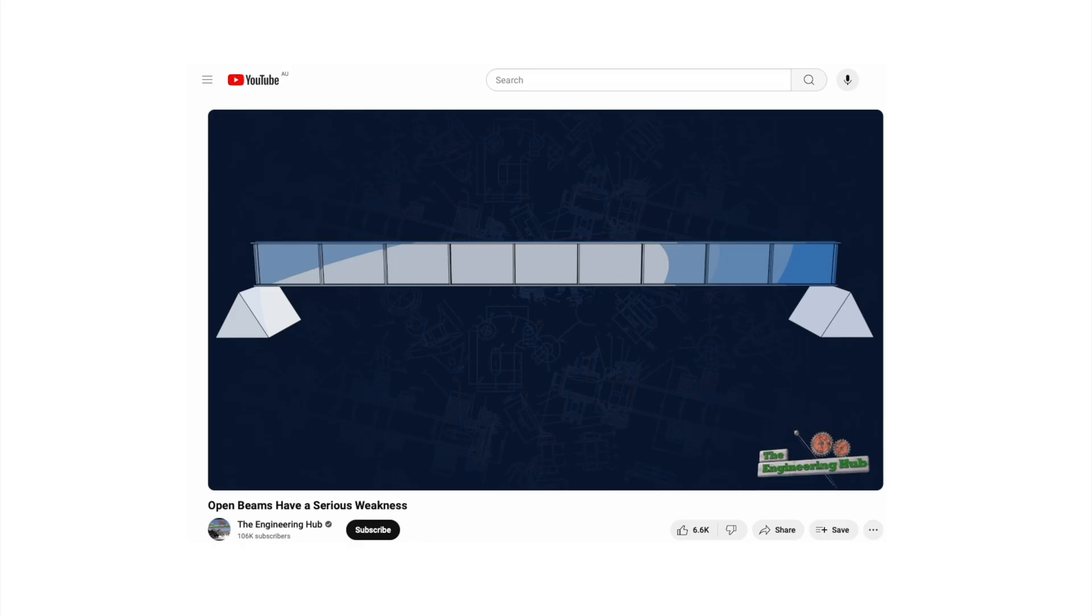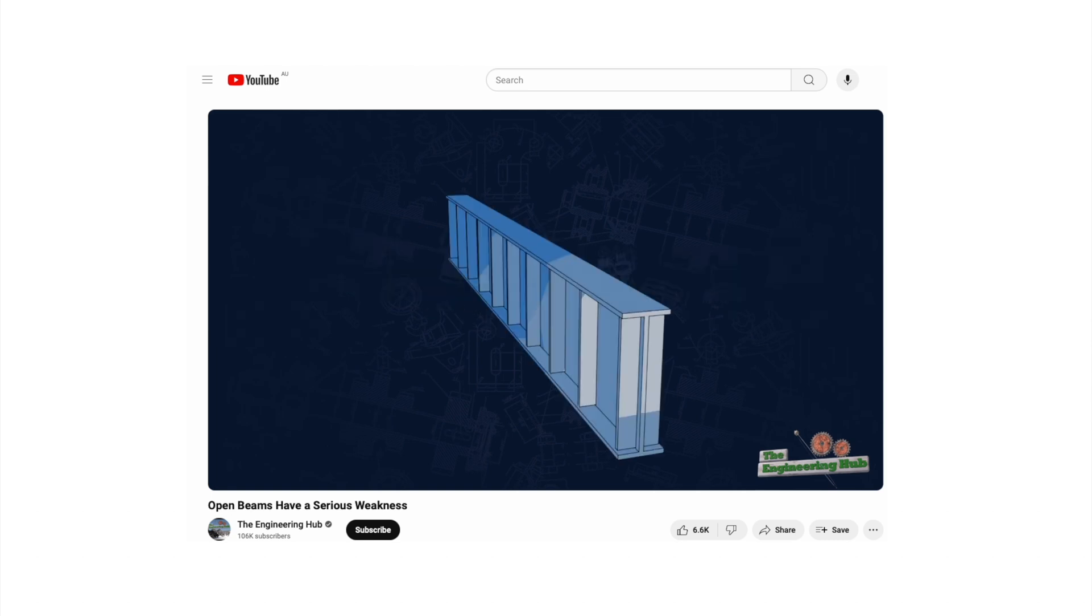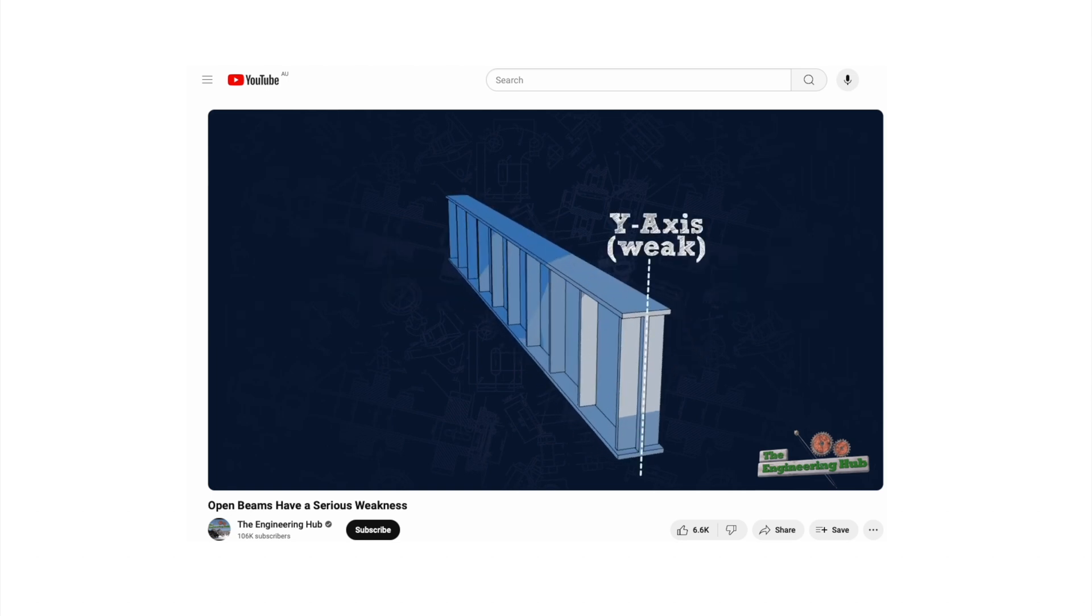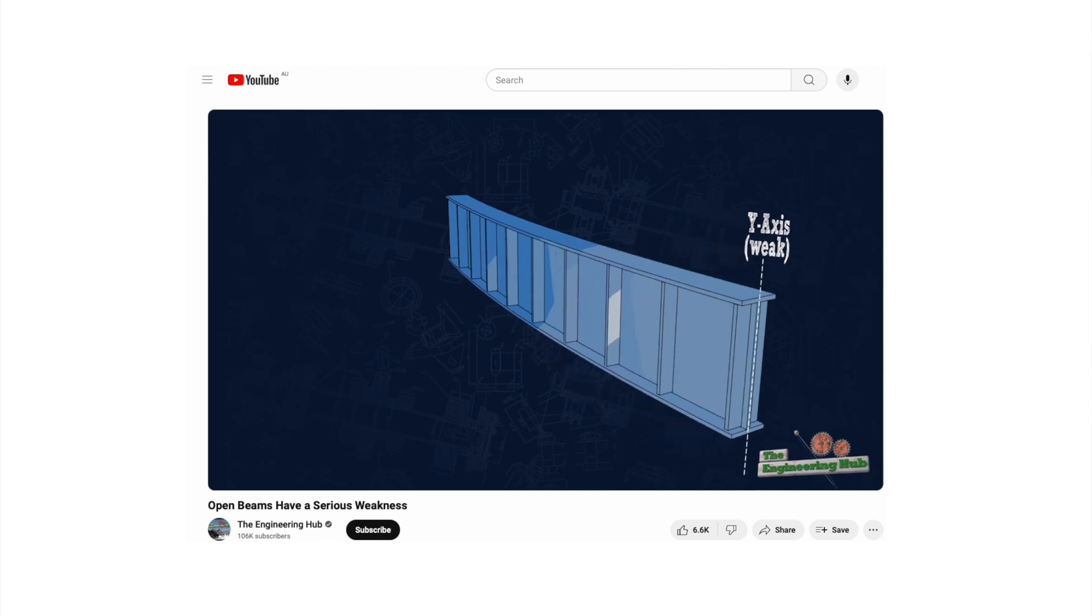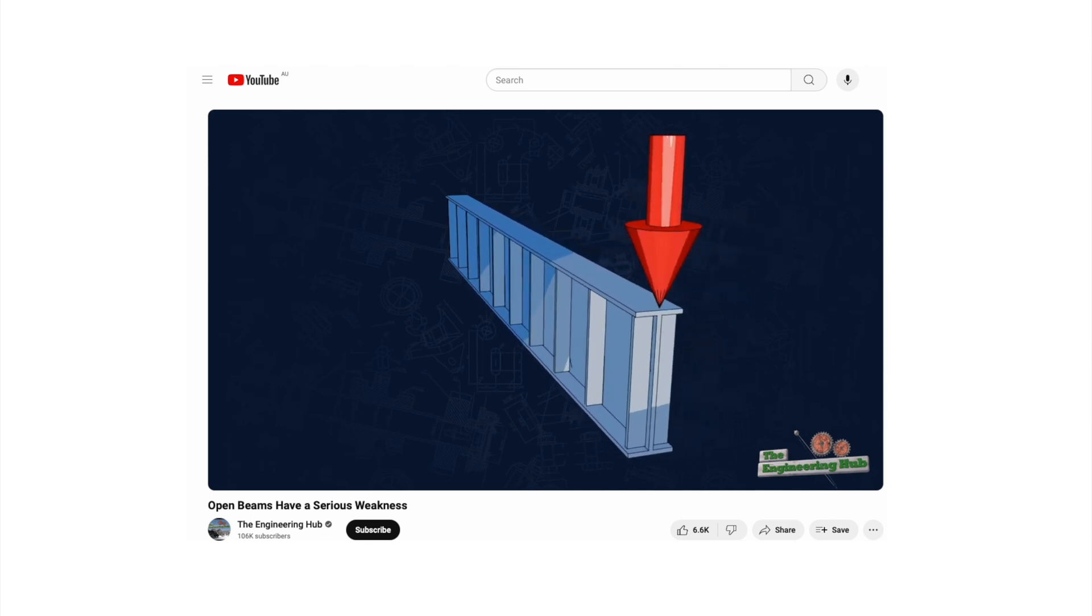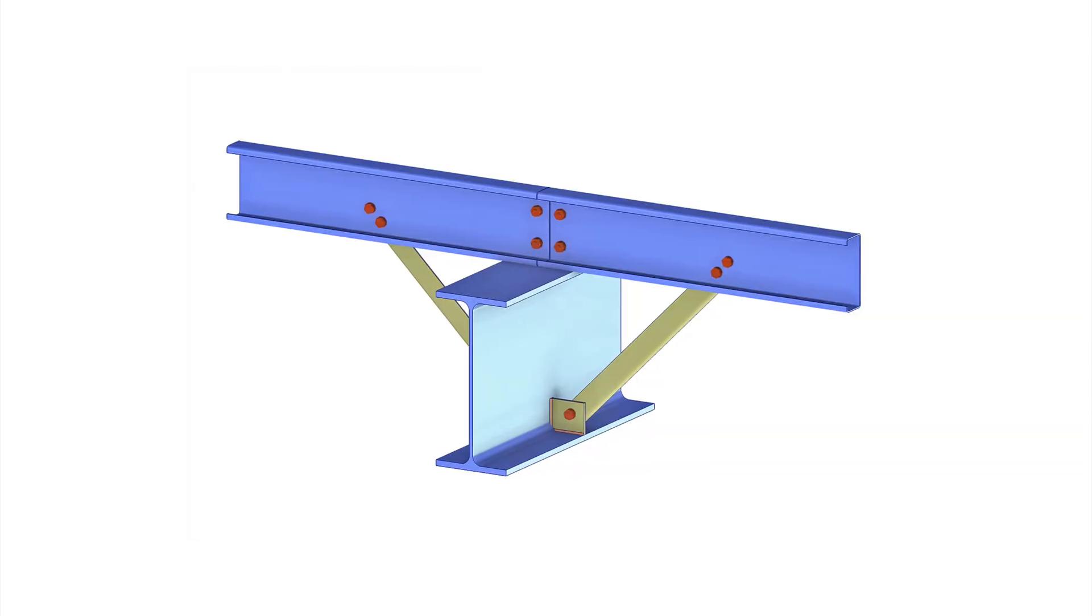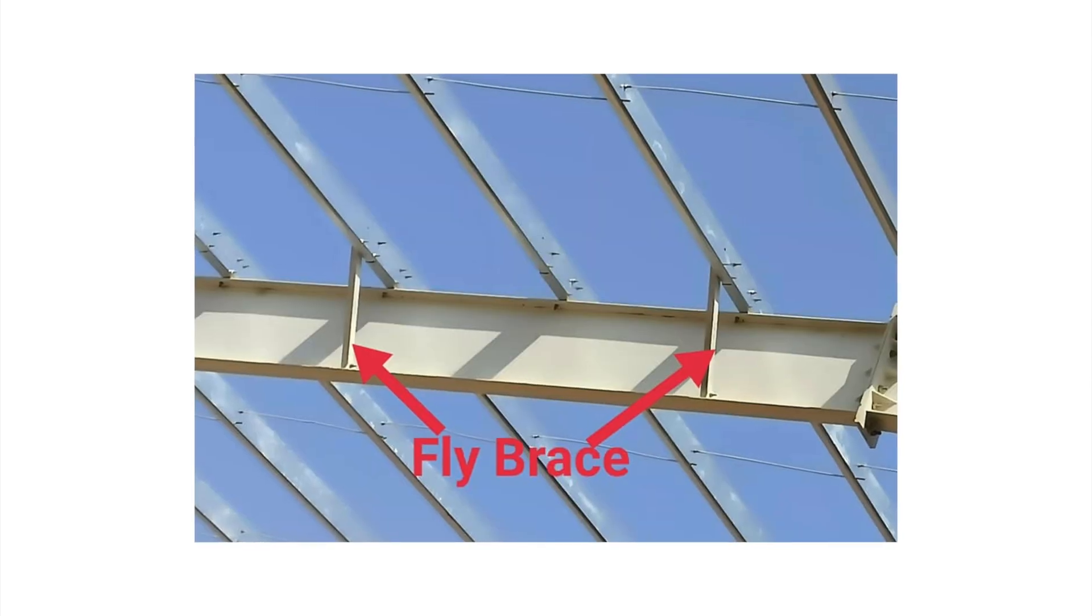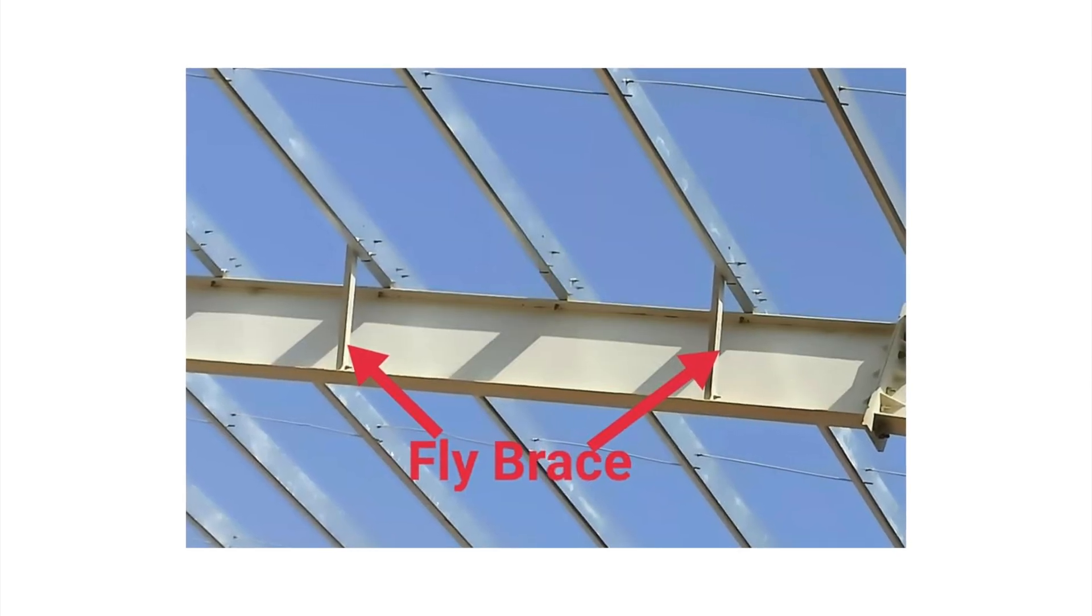As a bit of a side note understanding what a lateral restraint does and where you should put them on different beam arrangements is pretty crucial so if you don't quite understand it it's definitely worth reading up on. In short when a beam is loaded and bends the compression flange wants to buckle out to the side. By providing a restraint on the compression flange to stop the beam from buckling out you increase the member bending capacity. Perlins and fly braces are probably two of the most common examples of members that provide lateral restraints to beams.